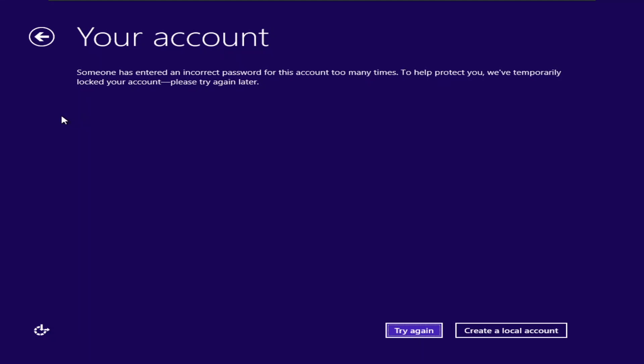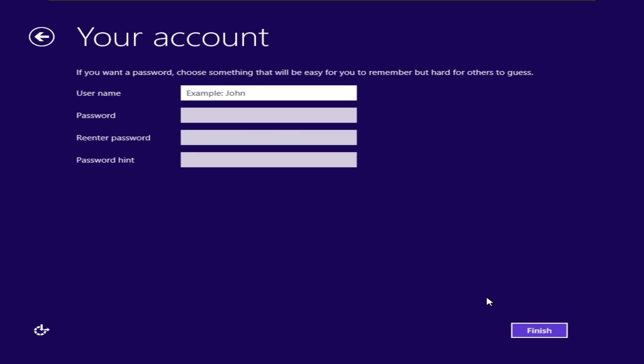As you can see right here, someone has entered a password for this account too many times. To help protect you, we temporarily locked your account. And then right here, create a local account.